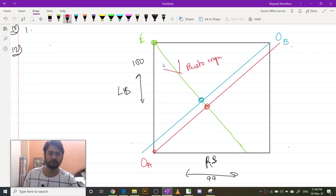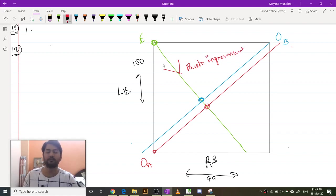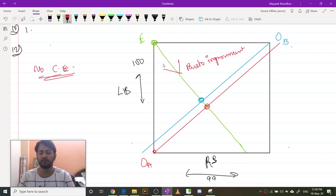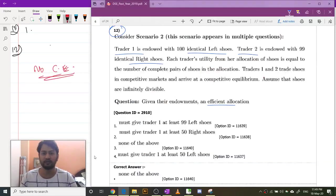So there is no competitive equilibrium here. The answer is basically going to be none of the above.